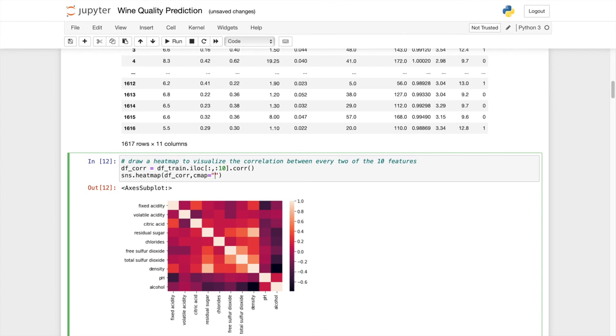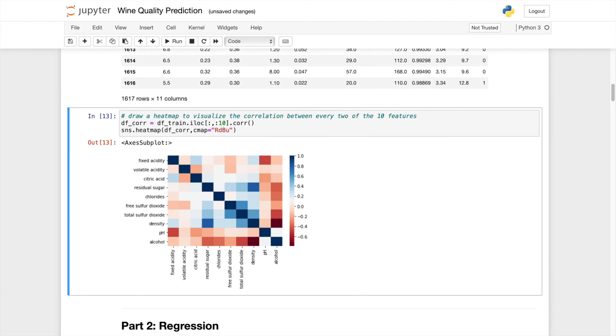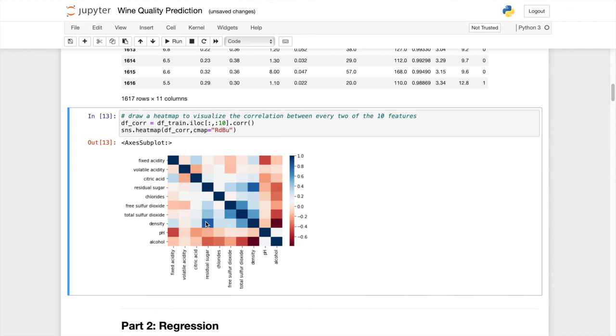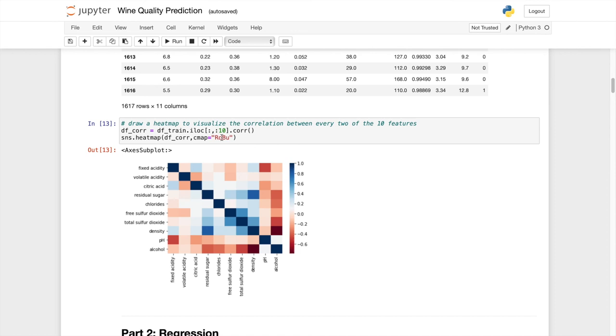We can see that this line is directly correlated because they are matching themselves. As I said, when the residual sugar increases, the density also increases, so it signals a positive correlation.